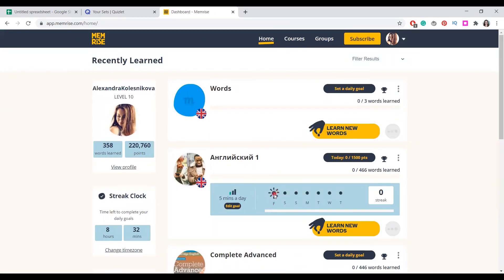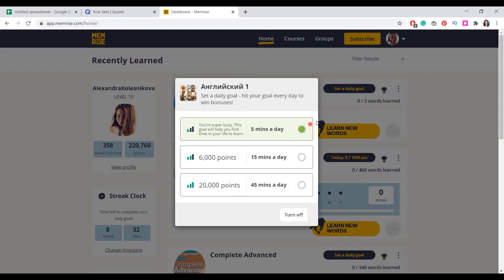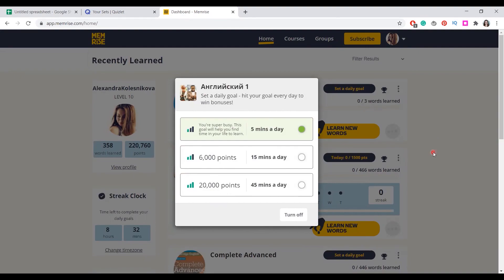It will mark the day you practiced and remind you next day. You can also edit your goal and say that you want to practice 15 minutes every day or 45 every day. The app on your phone will send you notifications that it's time to learn today.